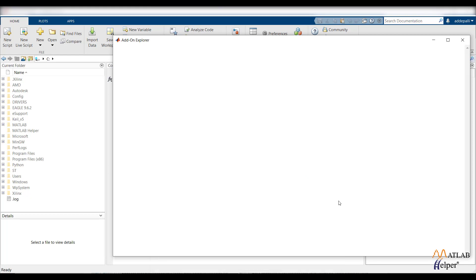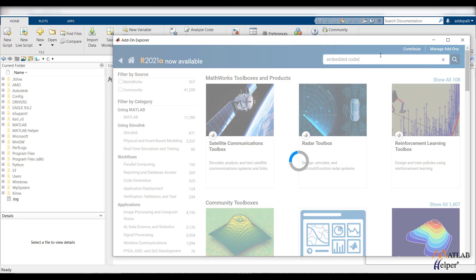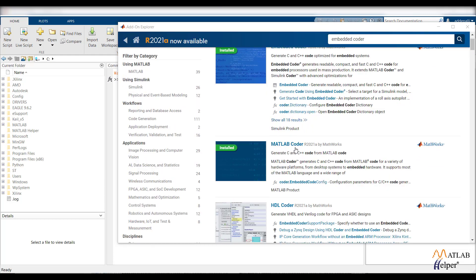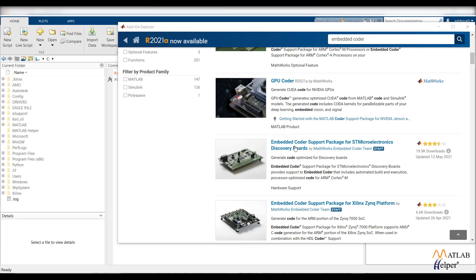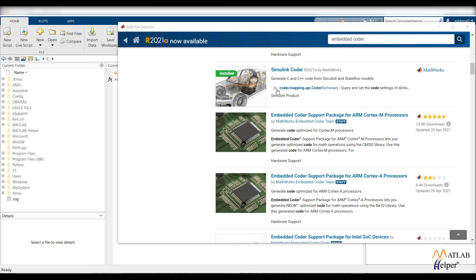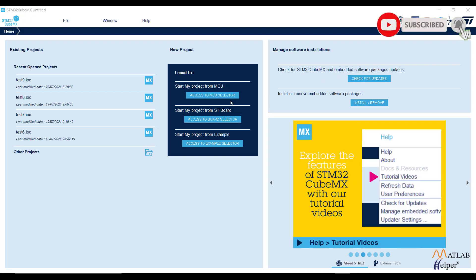In Add-Ons, search for Embedded Coder and install it. You will also require MATLAB Coder and Simulink Coder. Scroll down to find them and install all three add-ons.